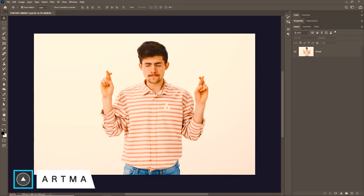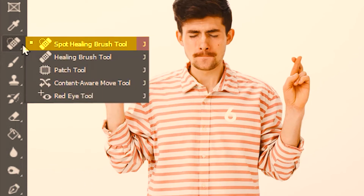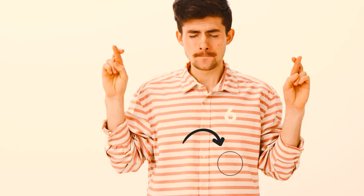Welcome to ArtMai. Today we are learning about the spot healing brush tool in Photoshop. The spot healing brush tool is located here and its shortcut is J. It's showing an inactive sign because we need to select a layer first, so let's select the layer for this image. This makes the spot healing brush tool active.